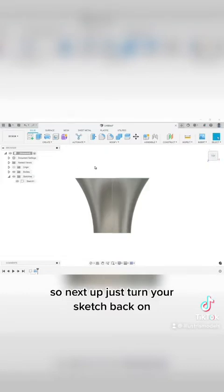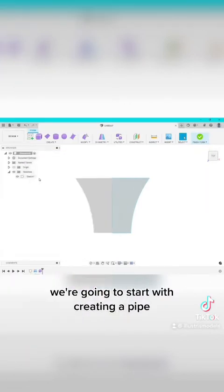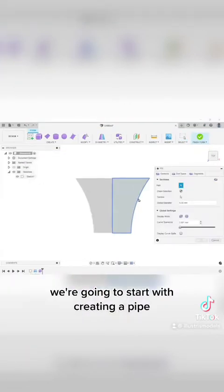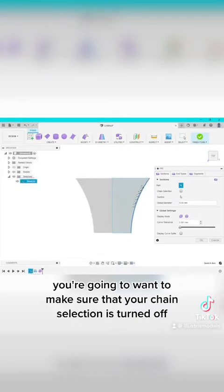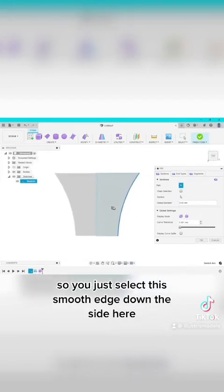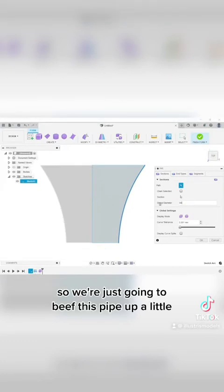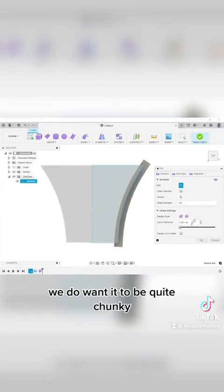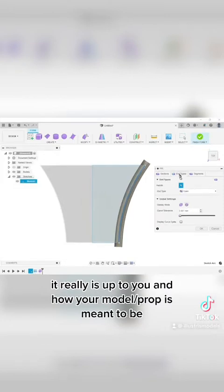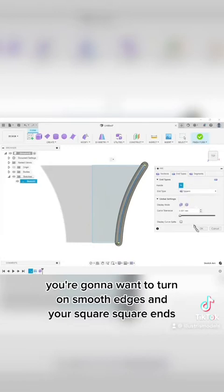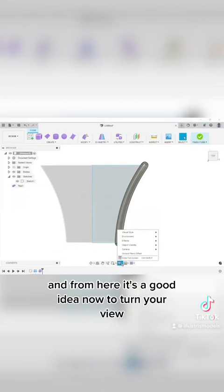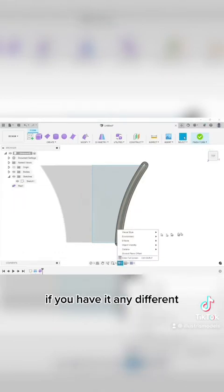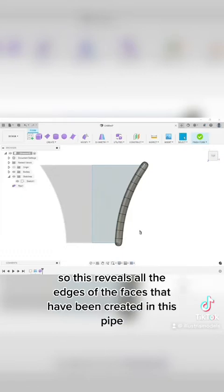So next up just turn your sketch back on and jump into the form or the sculpt tool within fusion. We're going to start with creating a pipe. You're going to want to make sure that your chain selection is turned off, so you just select this smooth edge down the side here. So we're just going to beef this pipe up a little. We do want it to be quite chunky, it really is up to you and how your model is. You're going to want to turn on smooth edges and your square ends. And from here it's a good idea now to turn your view to shaded with hidden edges. So this reveals all the edges of the faces that have been created in this pipe.